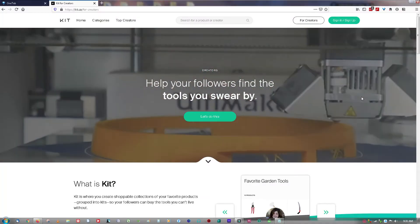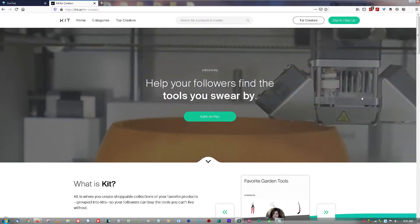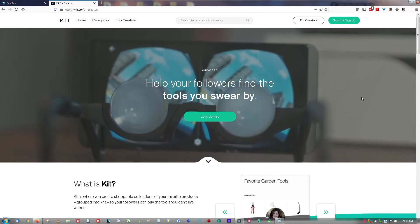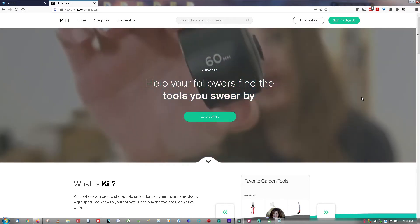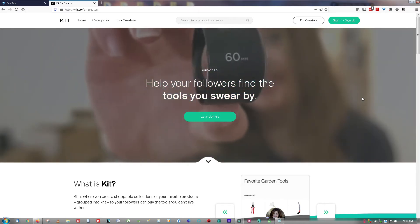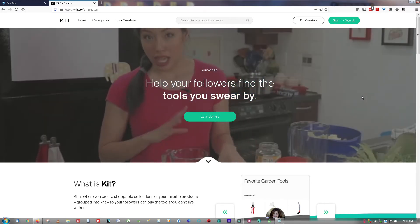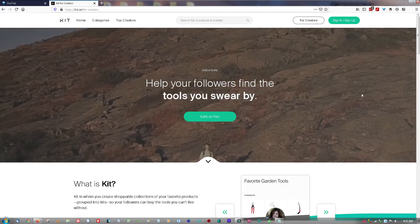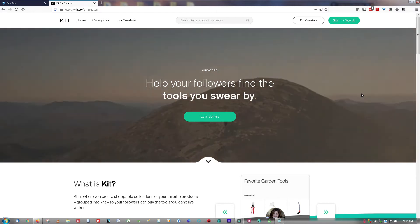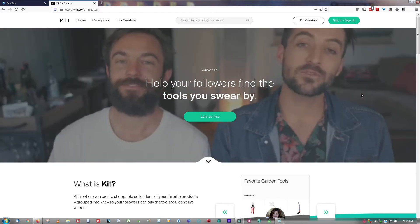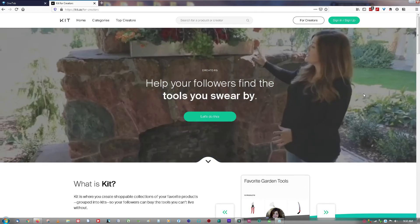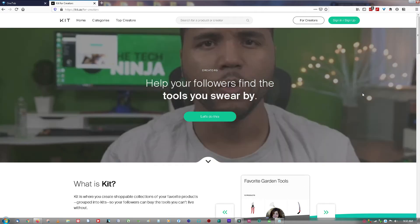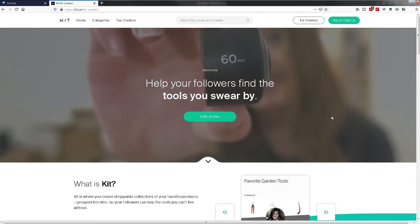So what is kit.co? Kit is a platform that allows you to curate a few products or online services into a single shoppable collection. Your followers can then make a purchase based on your recommendations from your curated kit.